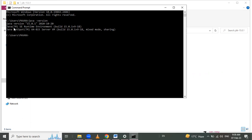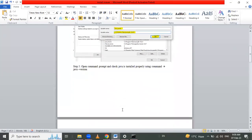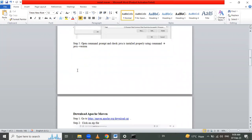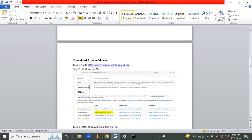Using this command we will check the Java version and whether it is properly installed. Here version 15.0.1 is shown and it is installed properly. Now we have to use Maven, so next we will install Apache Maven.